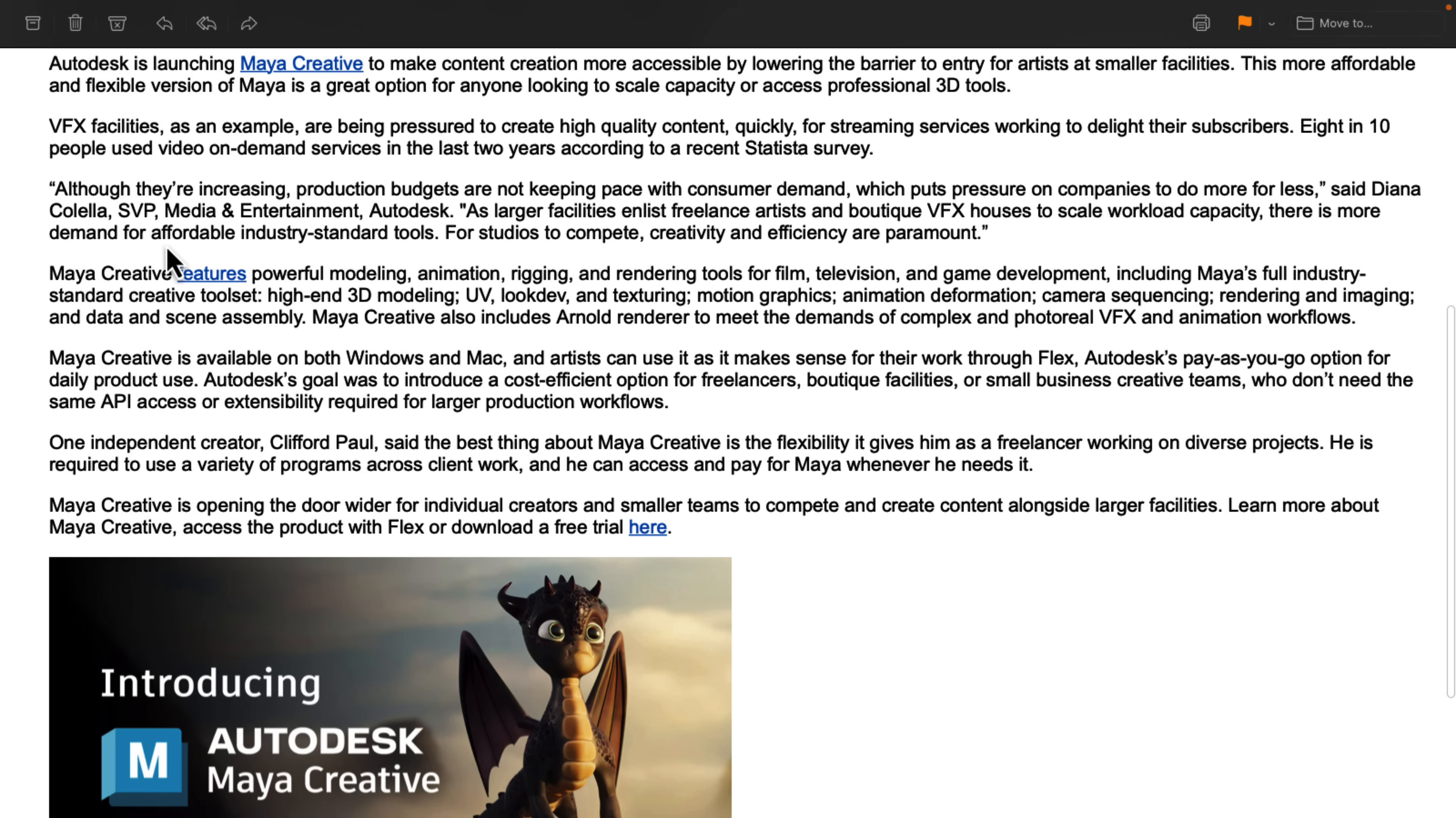Maya Creative features powerful modeling, animation, rigging, and rendering tools for film, television, and game development, including Maya's full industry standard creative tool set, high-end 3D modeling, UV look dev, texturing, motion graphics,